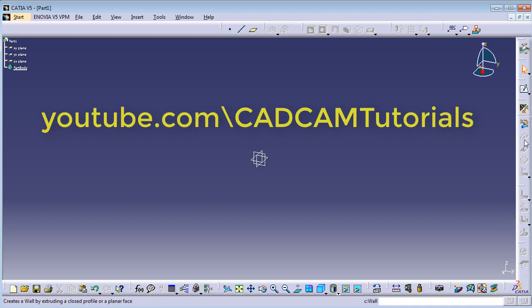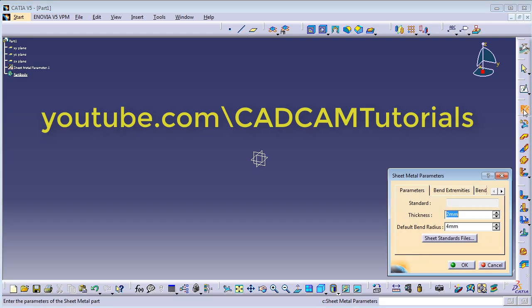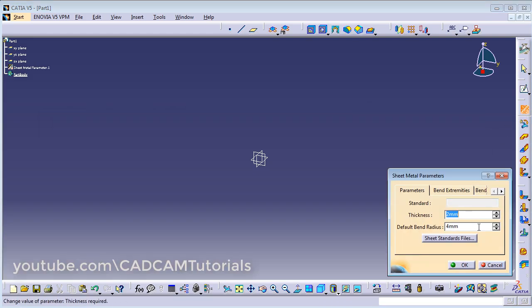First, to activate these tools, you will have to click on Sheet Metal Parameters. We have already learnt about Sheet Metal Parameters in the previous tutorial, so we will not discuss it again here. Click on OK.